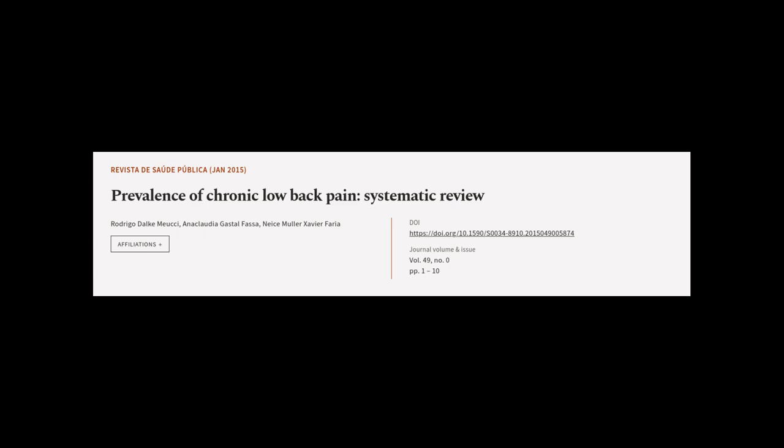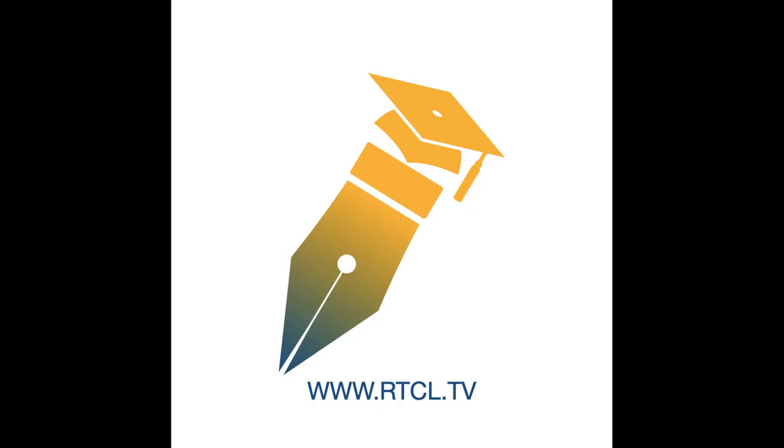This article was authored by Rodrigo Dulciniusi, Ana Claudia Gastel-Fassa, and Niesemuller Xavier Faria. We are article.tv, links in the description below.